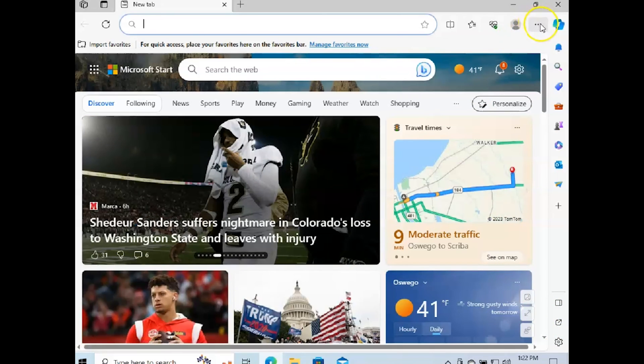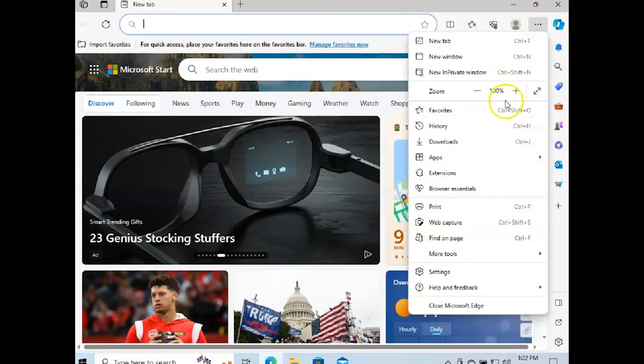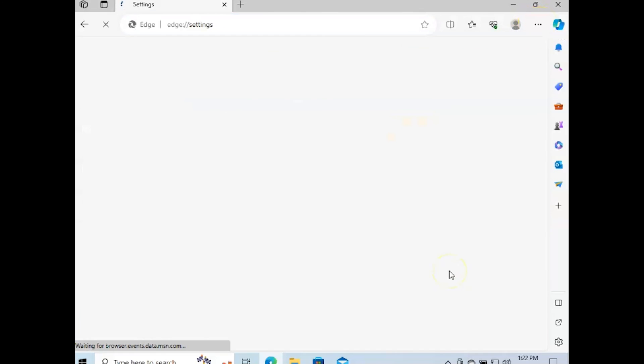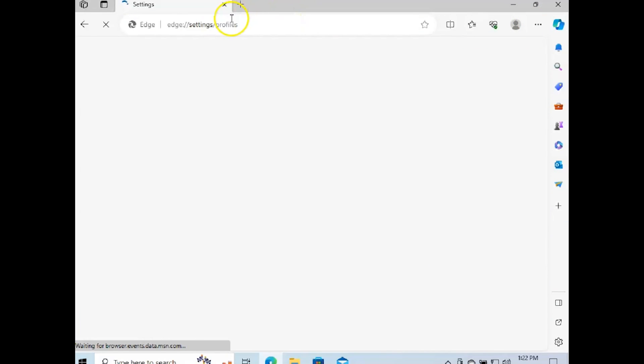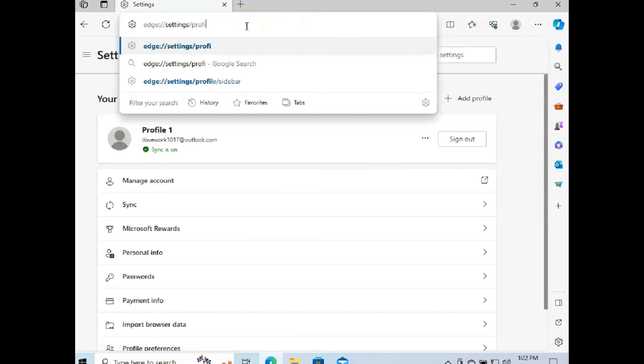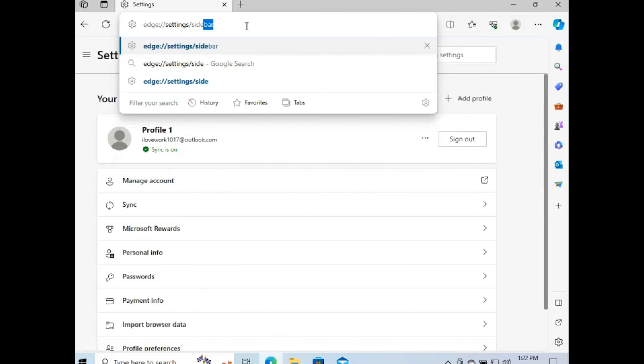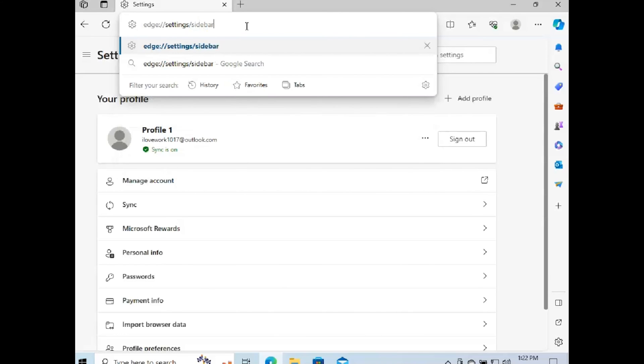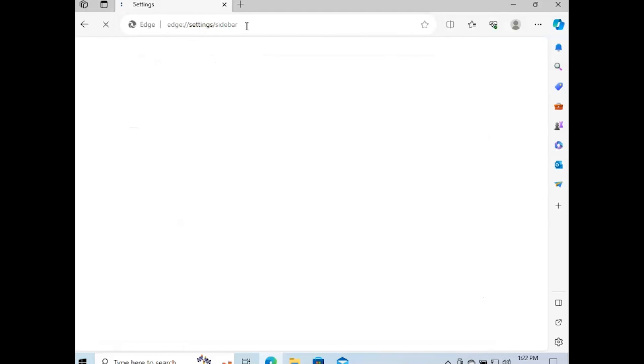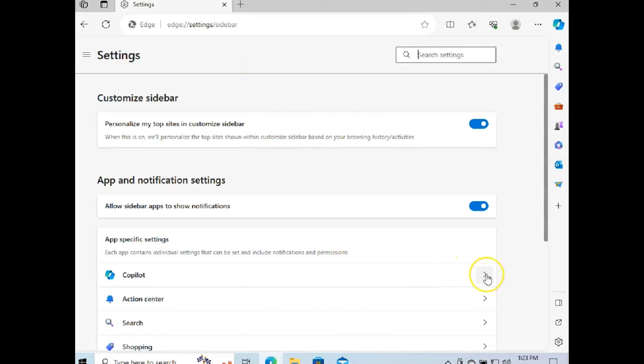If not, just click the three dots up here and go to settings, and it's going to load automatically to the profiles. Remove profiles and just type in sidebar, and that'll bring you to the Copilot section where you can just disable all of this.